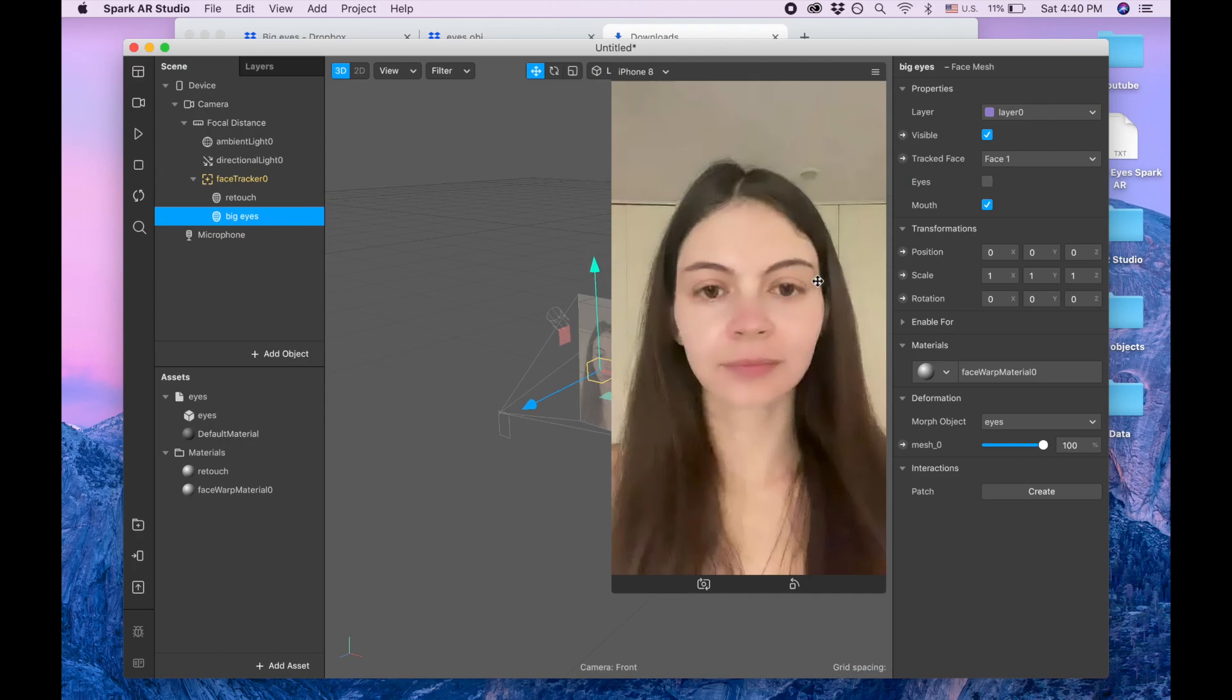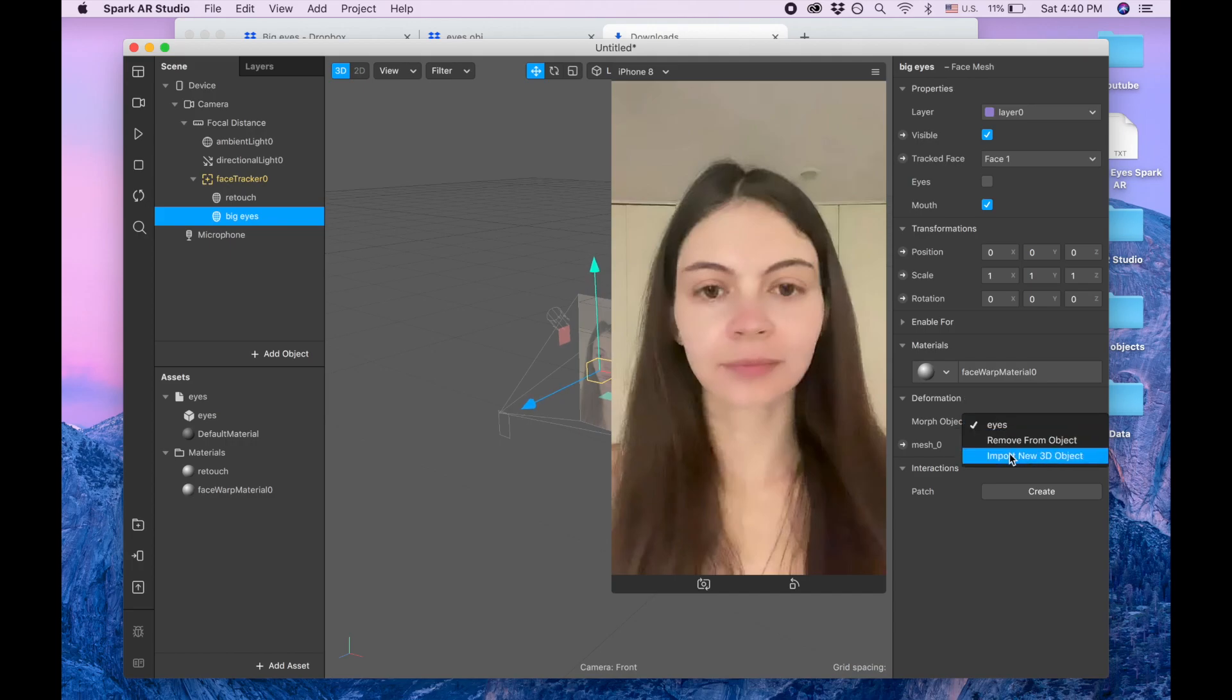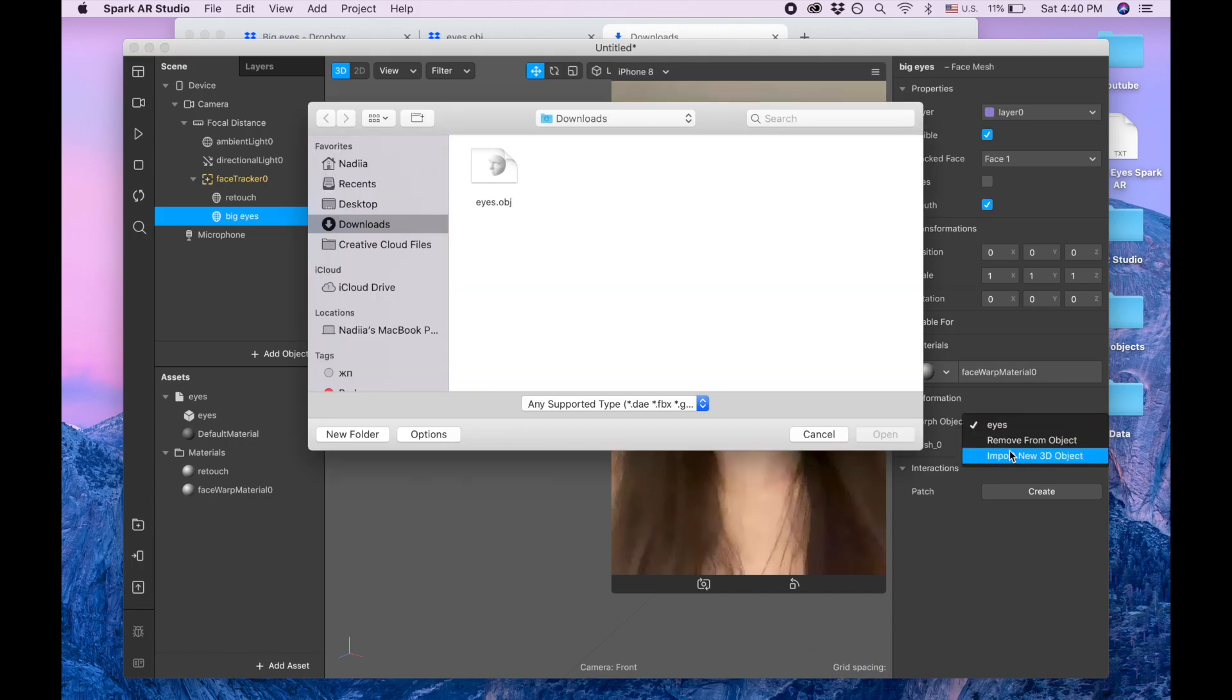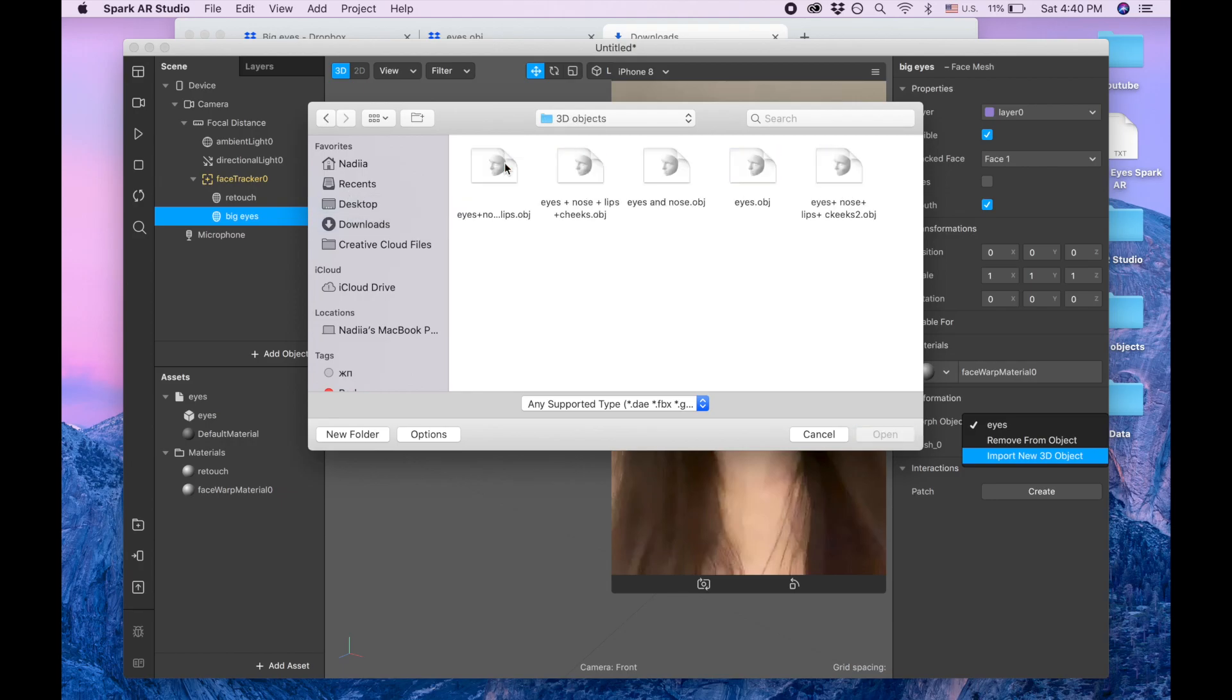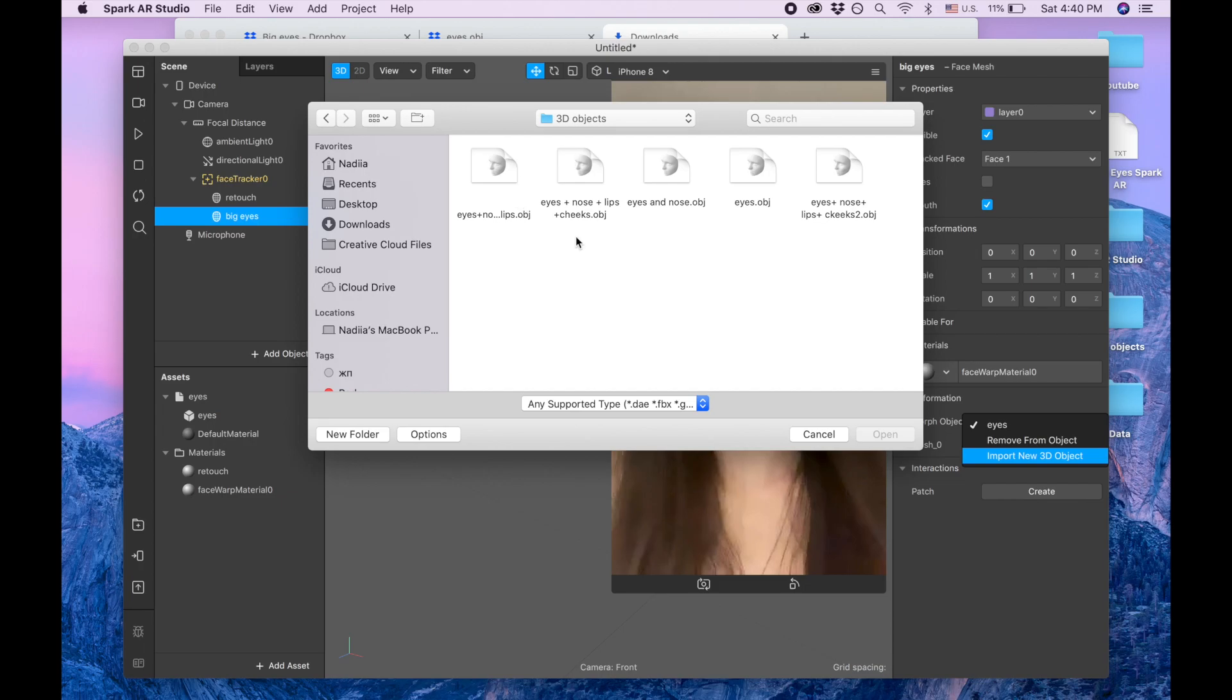And also, these eyes I give you for free but if you want for example like eyes and smaller nose or eyes and smaller nose and bigger lips, I sell this one on Gumroad. I'm gonna give also link. So this is my favorite one: eyes, nose, lips and cheeks.